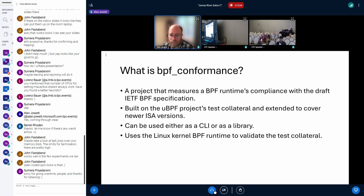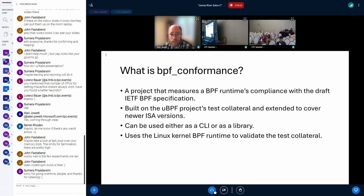The BPF conformance project was designed and written to initially validate the IETF BPF specification. Our thinking is that we want to make sure the Linux kernel is authoritative and that the draft ISA matches the Linux kernel. The BPF conformance tool gives us a great way to measure the actual behavior of the Linux kernel, as opposed to merely examining the source code. The project itself was built reusing test collateral from the uBPF project, with uBPF being a user-mode BPF runtime implementation.